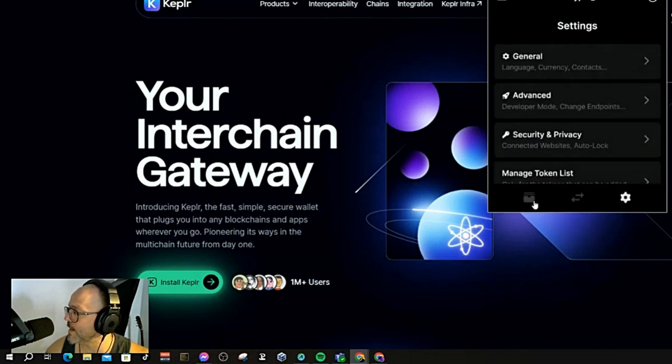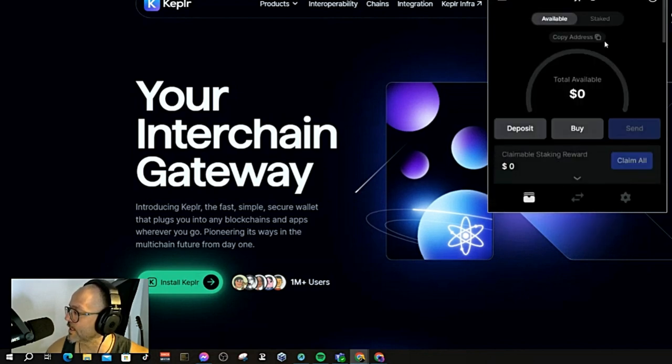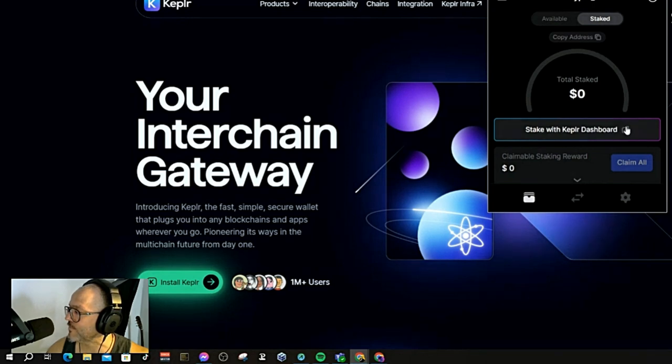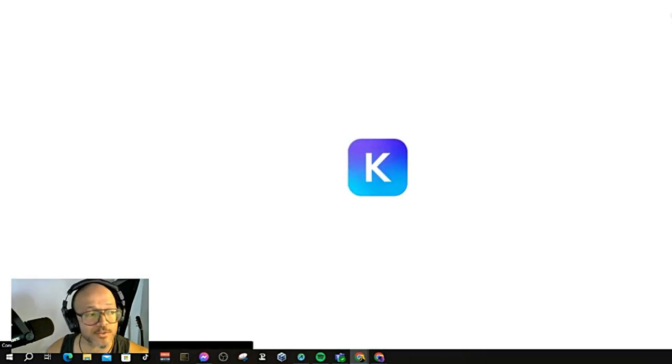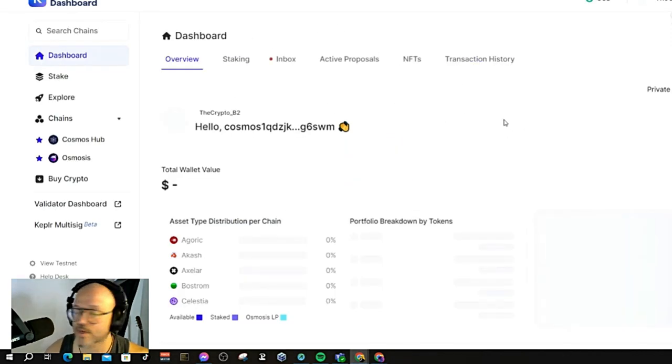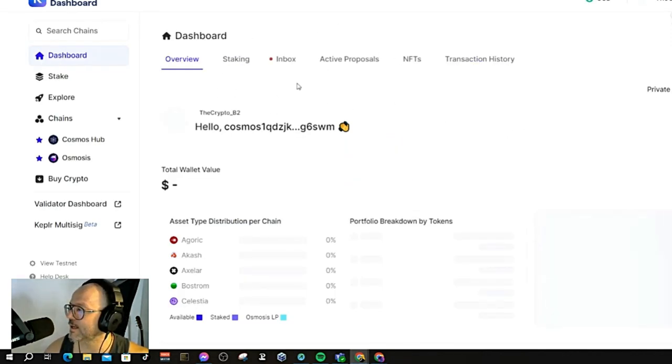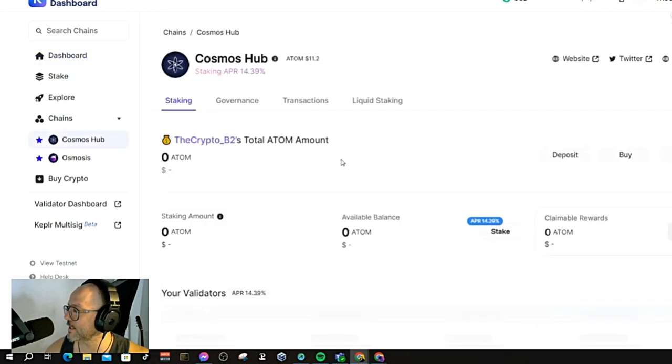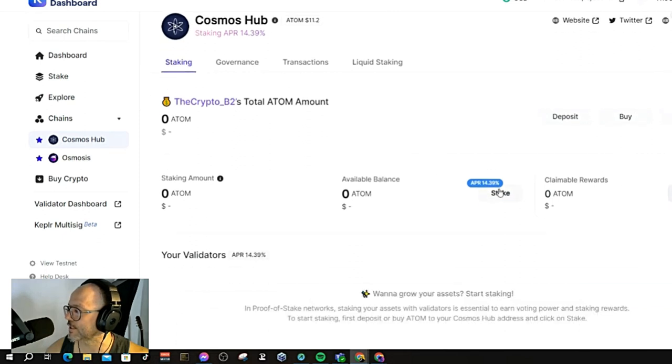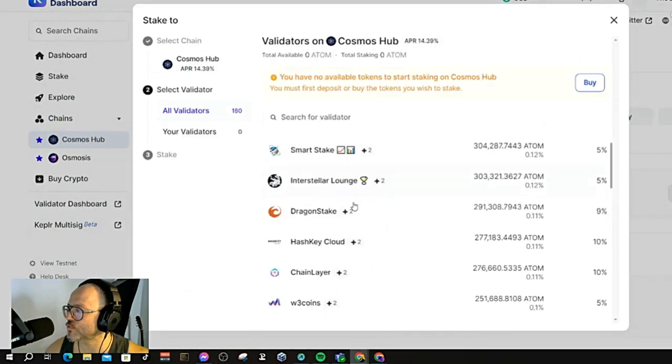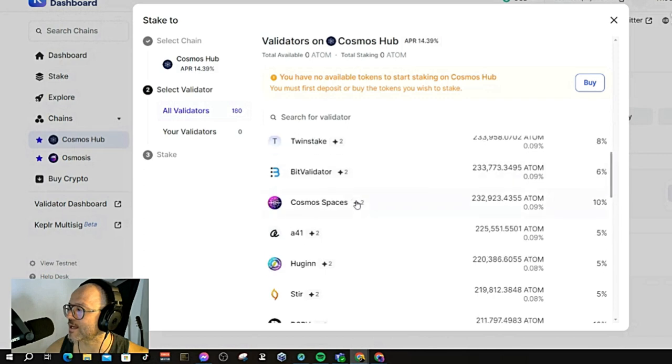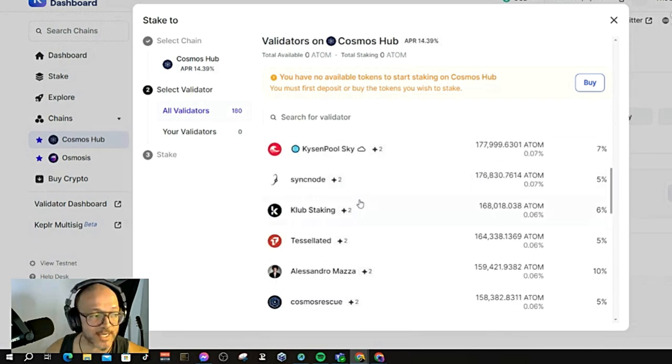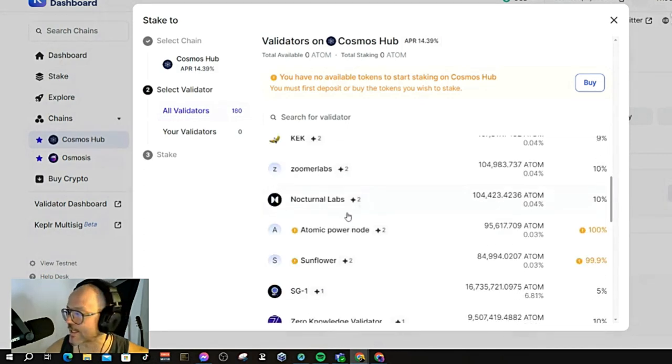Normally I would go over here. You can put stake and go over here 'stake with Kepler.' You see that another window will open, and here you can start sending tokens to Kepler and stake. For example, if you're going to stake with Cosmos, you put it over here and click on stake. You can choose among any stakers over here to stake your token.